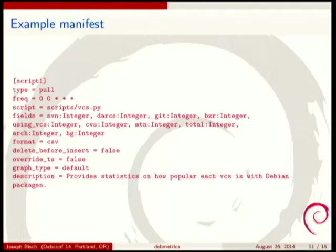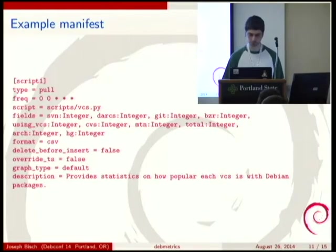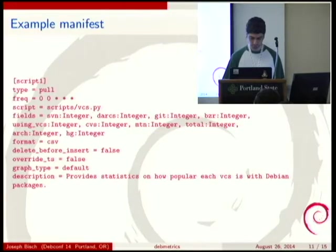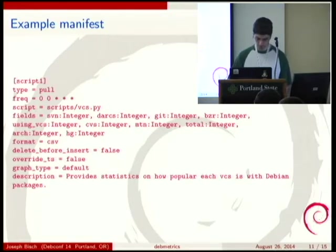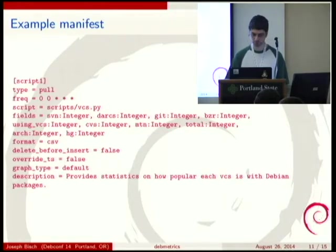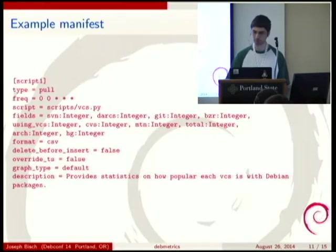This is an example manifest file. The manifest always starts with script one - originally I planned for more than one script per manifest, which is why there is a one. The type is push or pull. Freq is the frequency to run the script in crontab format. Script is the location of the pull script to run, though right now it doesn't work so you have to make the name of the pull script and the manifest match.